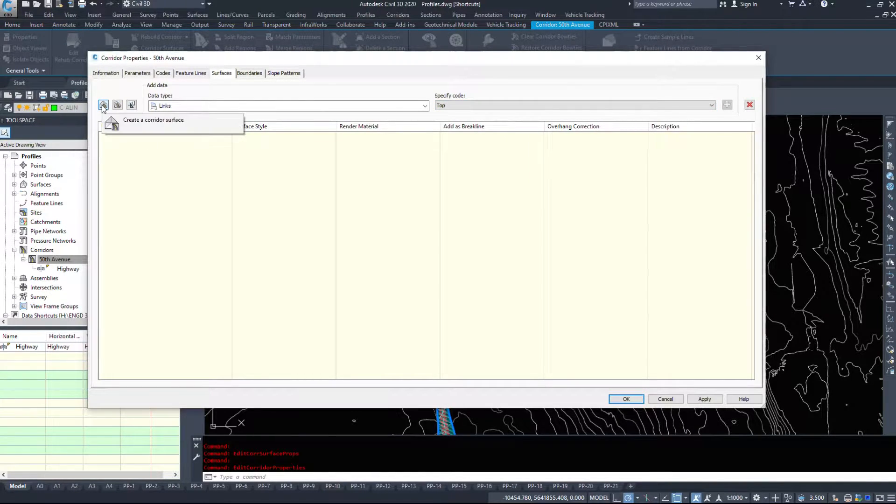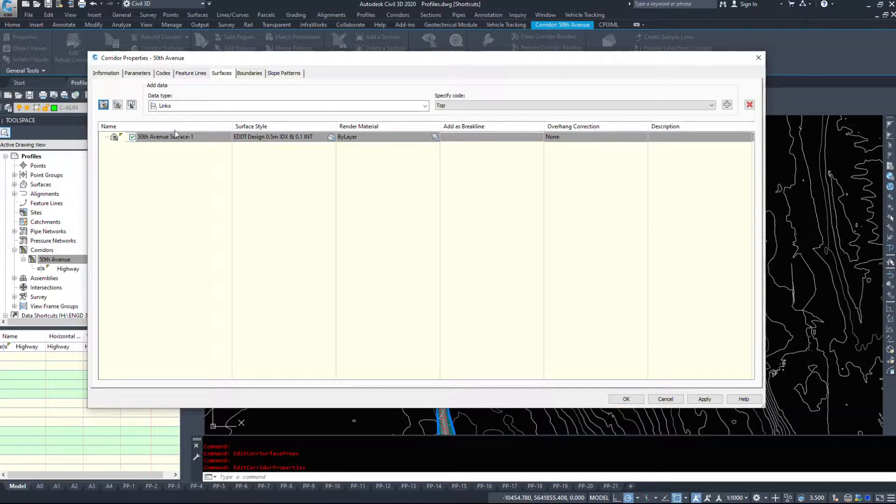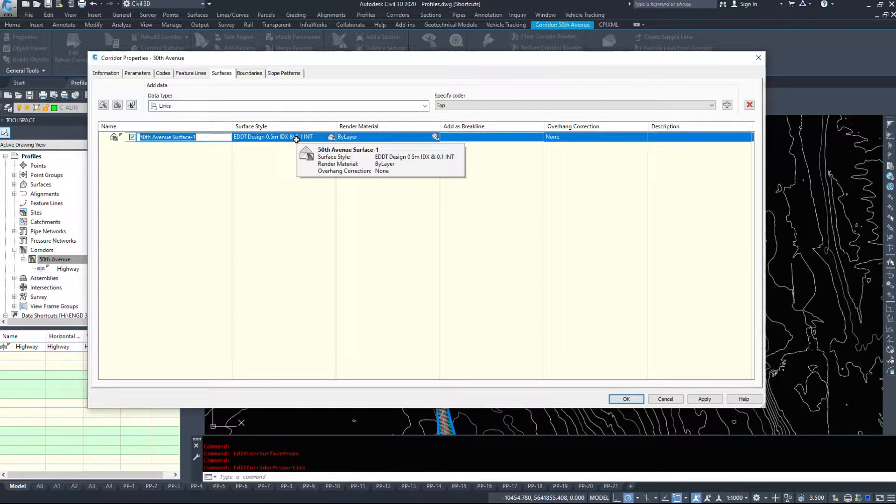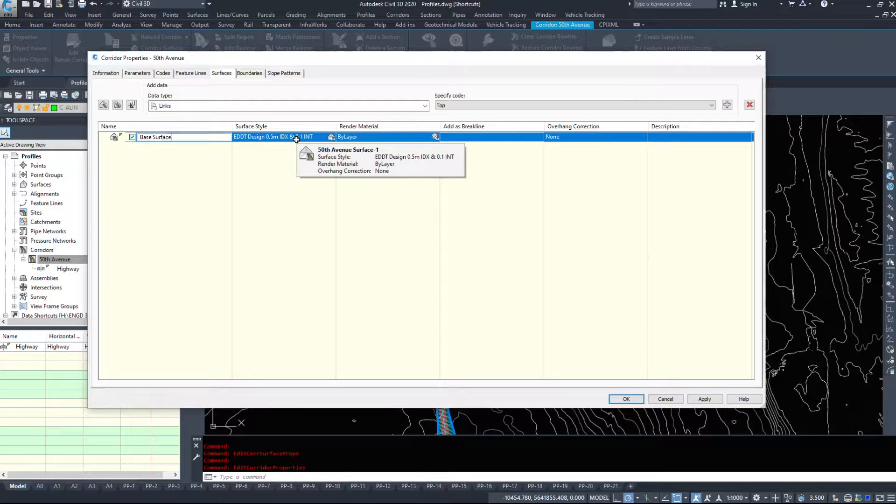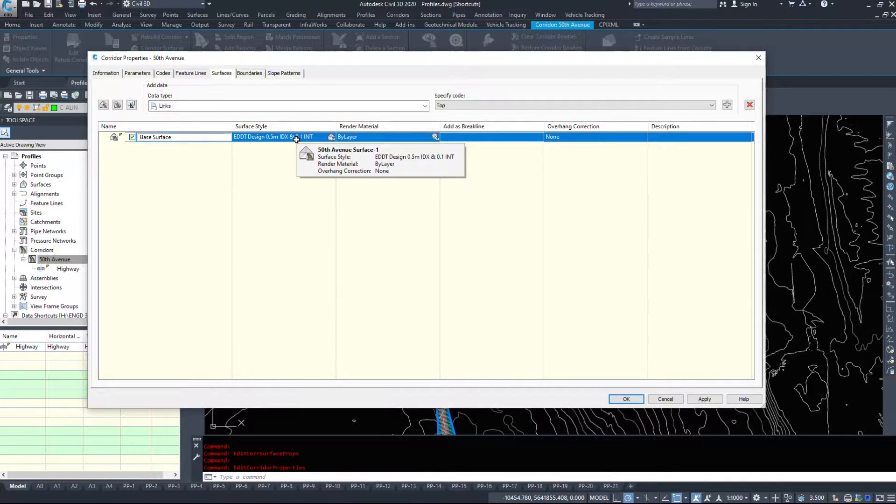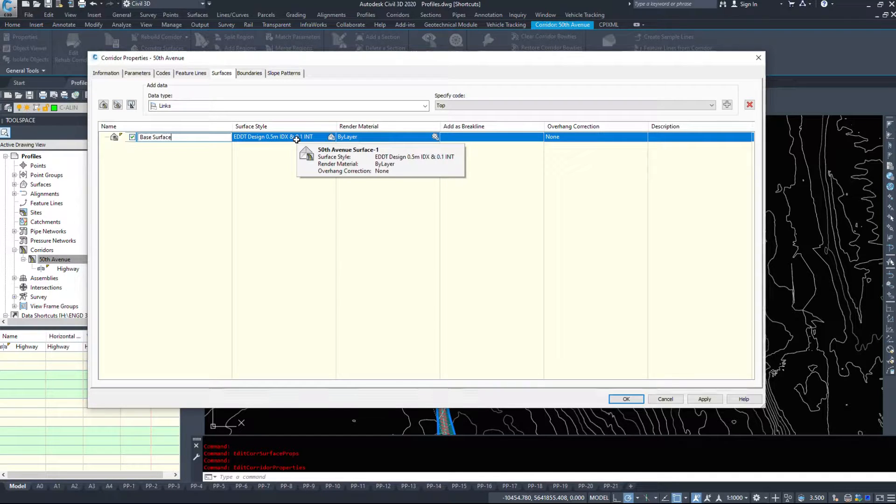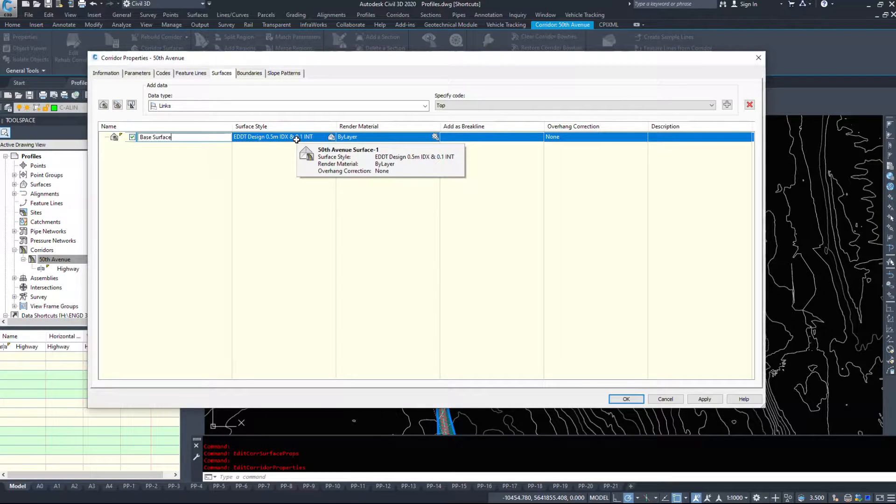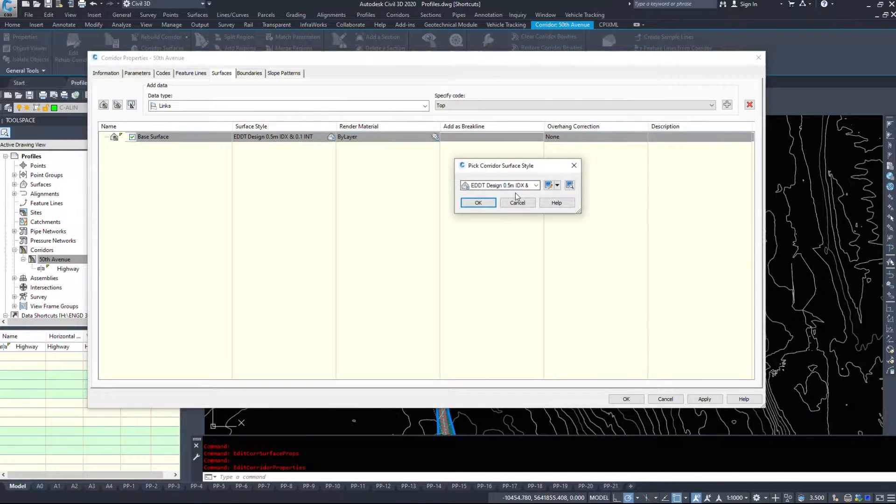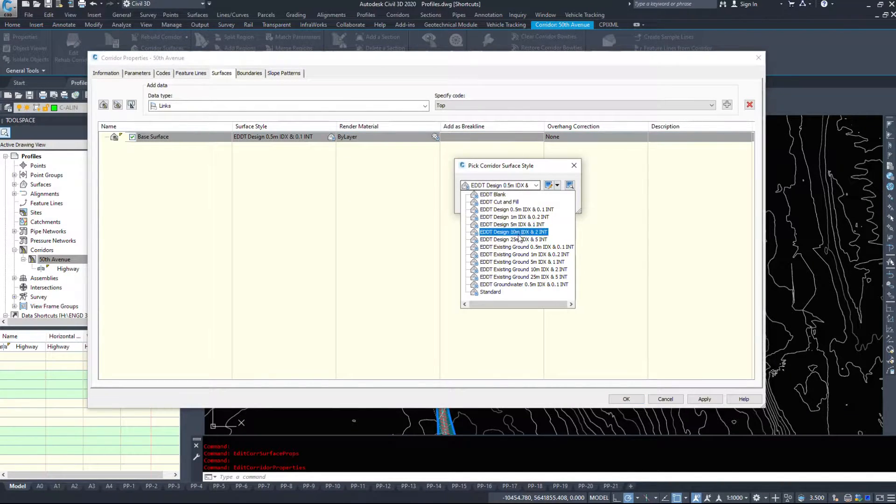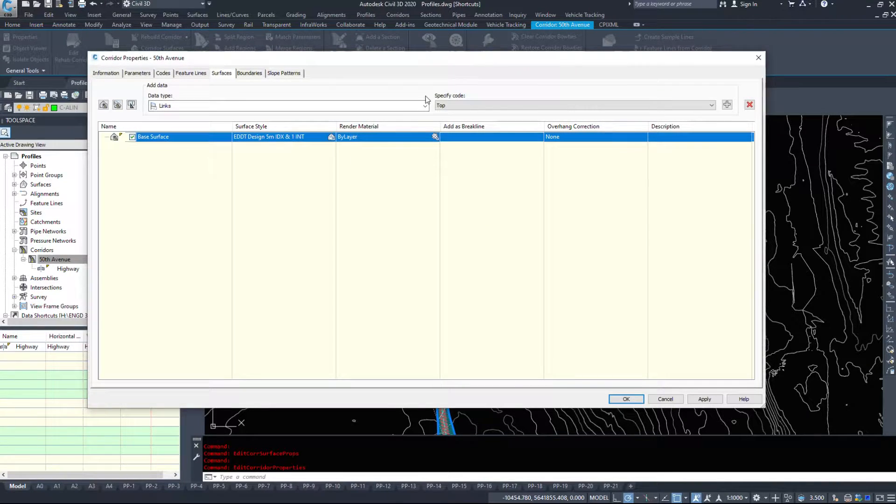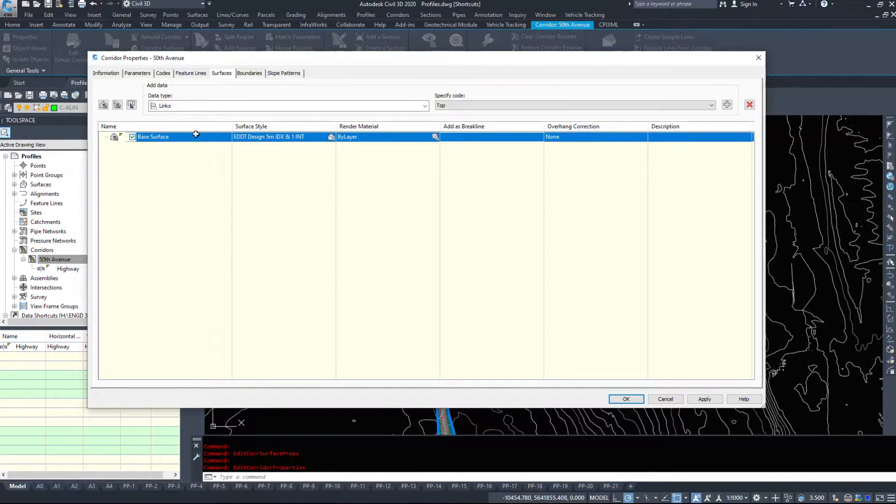So I'm going to make a new surface and I'm going to call this my base surface. This will be the very bottom of our road. This is what we're going to be comparing our volumes to. We don't want to compare it to the top of the road because that is going to give us the wrong information. I'm going to choose a style that's not going to be crazy. We'll just do five and one. And now we've added the surface in.